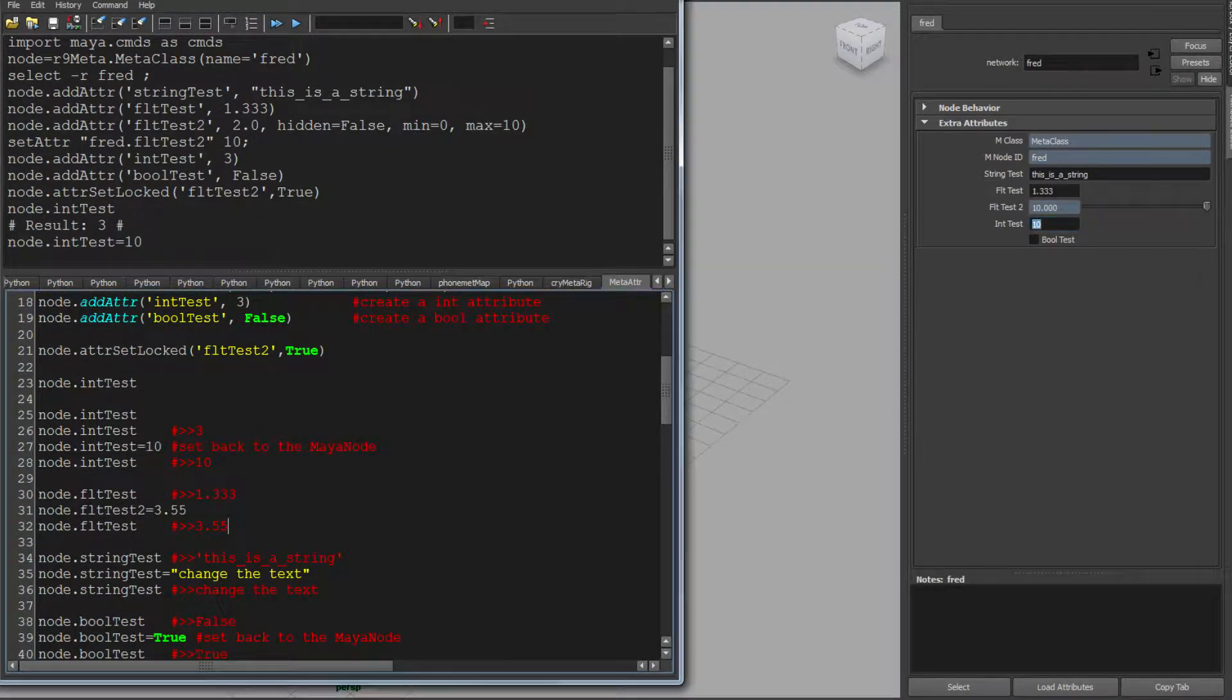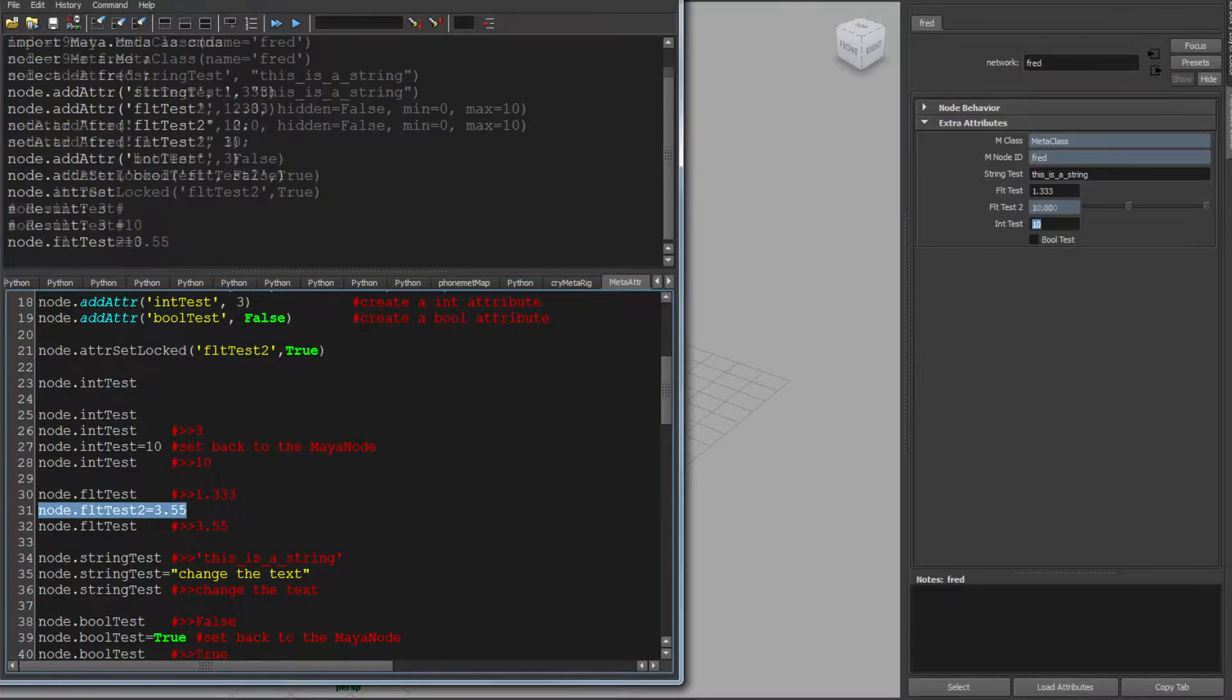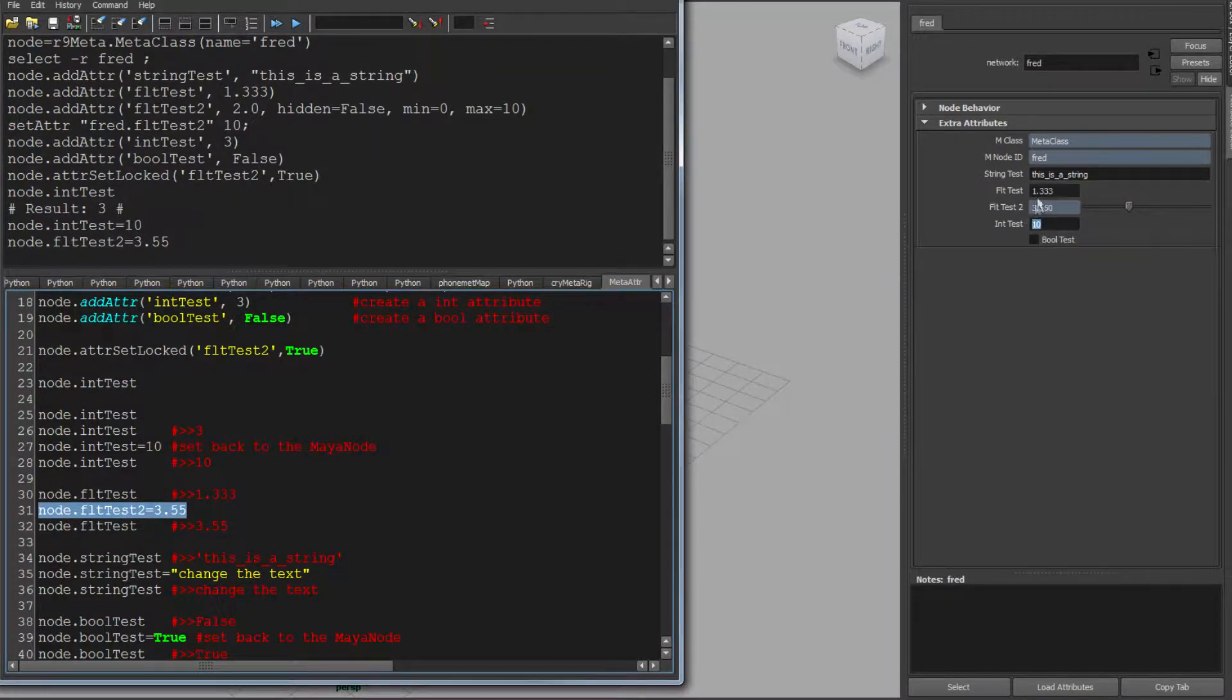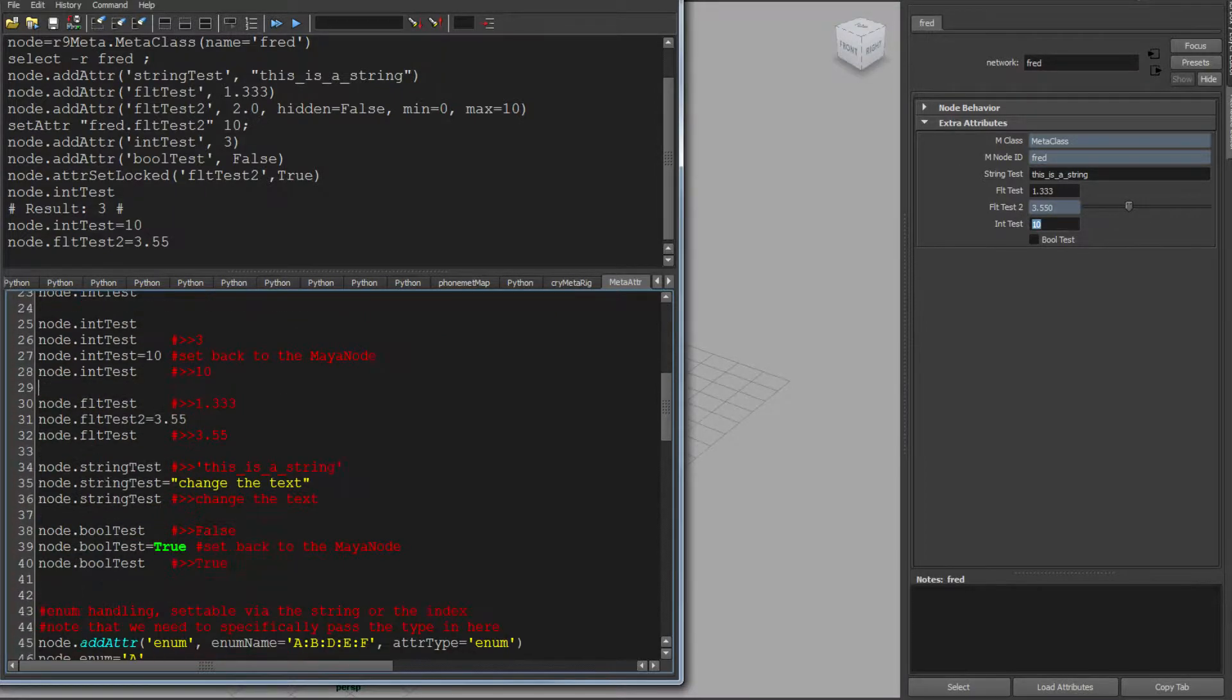With this one that's locked, I can go equals, and it will look at it. It knows it's locked. It's set the value. It's unlocked, set the value, and reset the locked state of that node in one go.